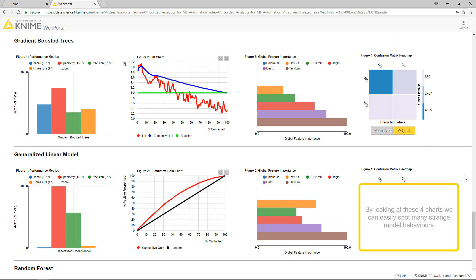By looking at these four charts, we can easily spot many strange model behaviors. But we also have more information to compare what we train and select what we will in the end download.